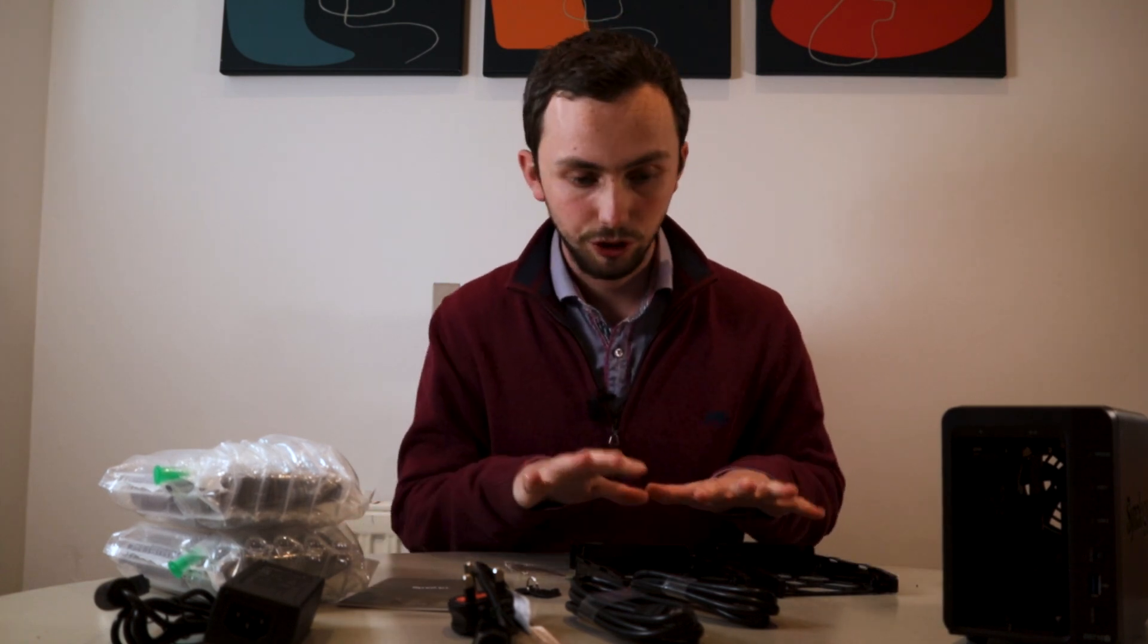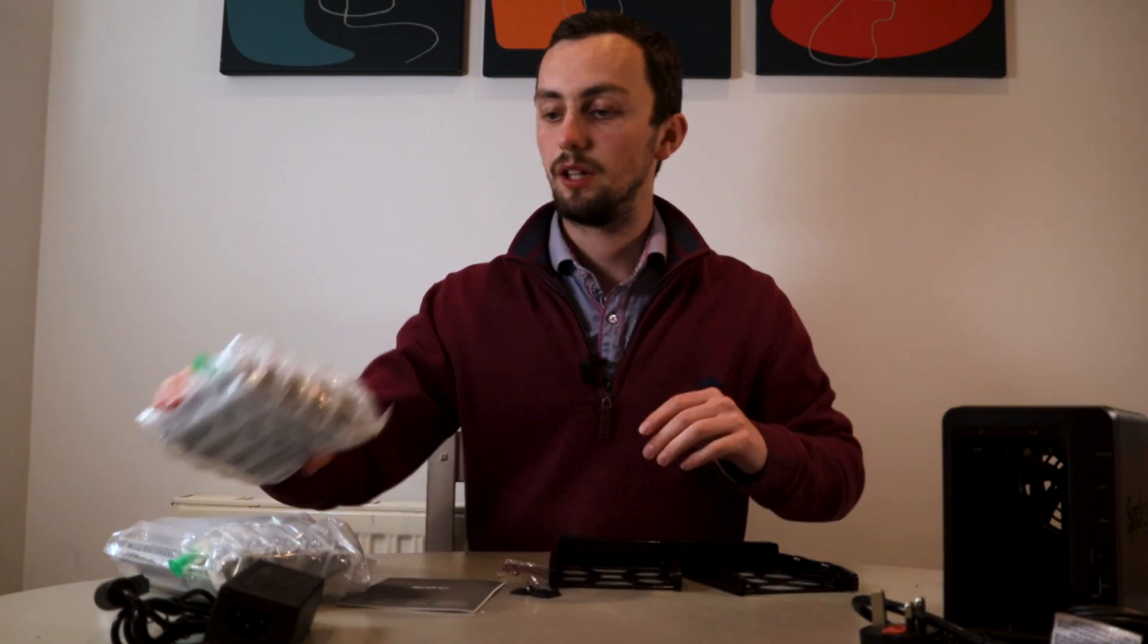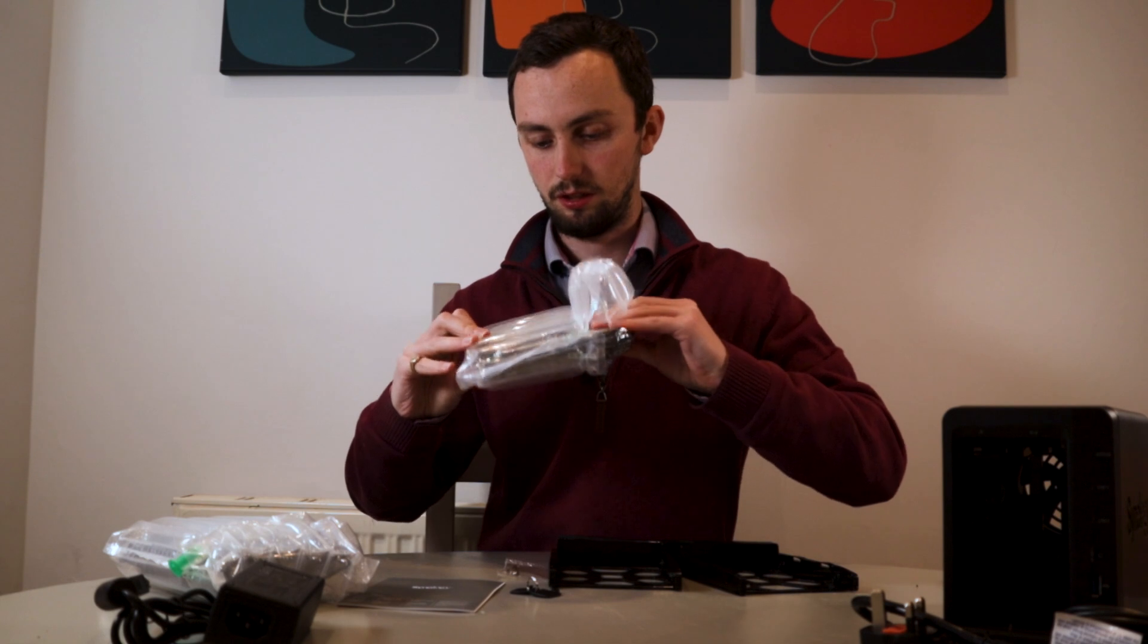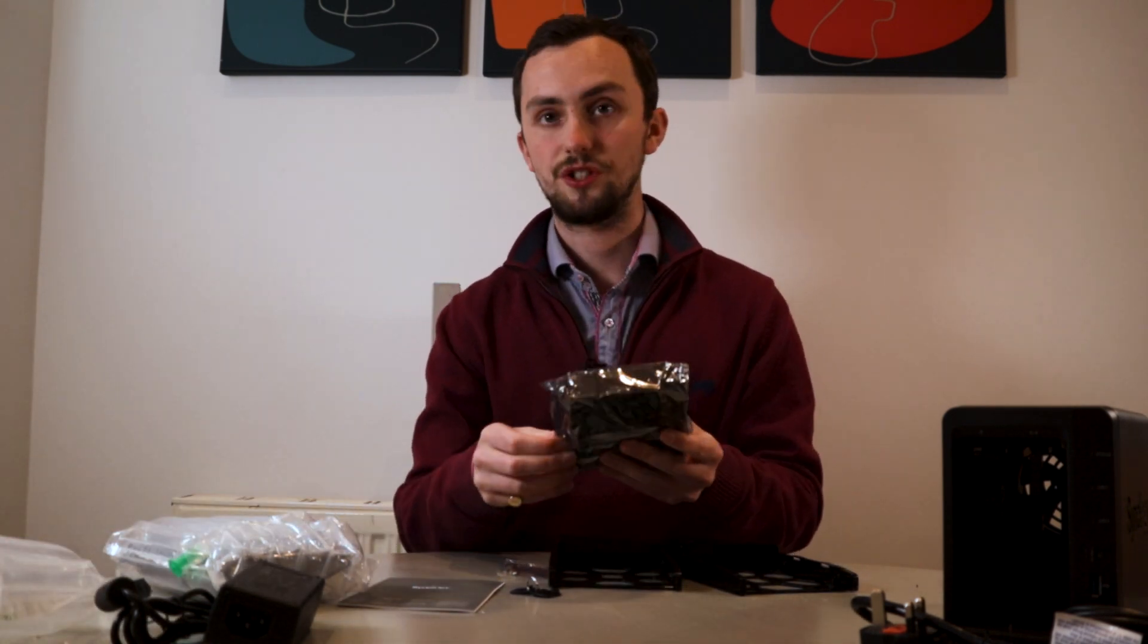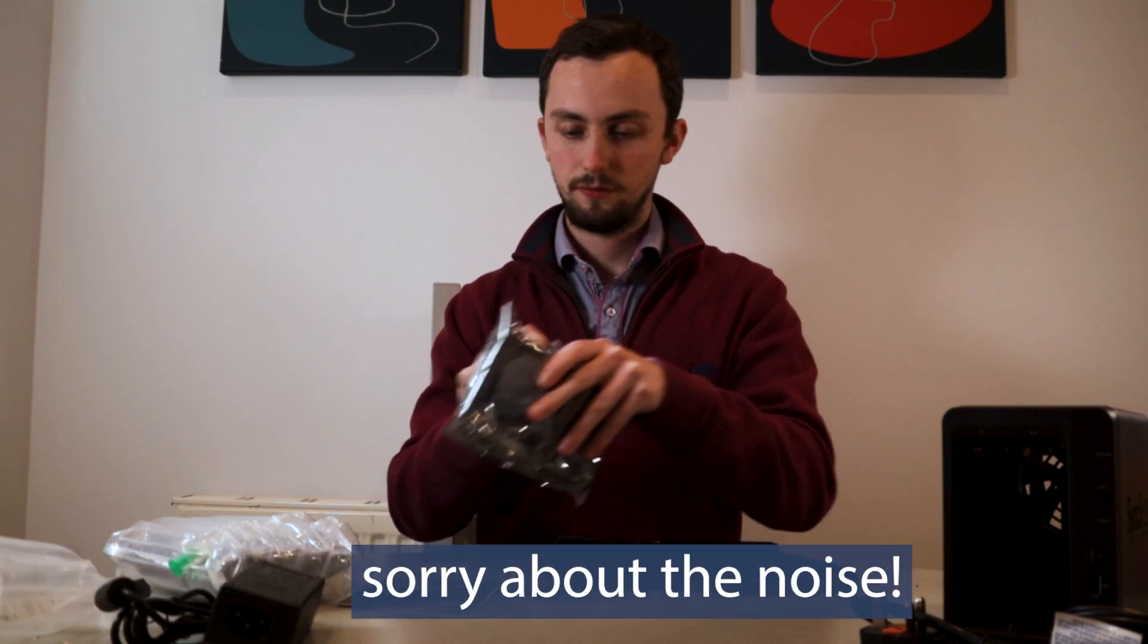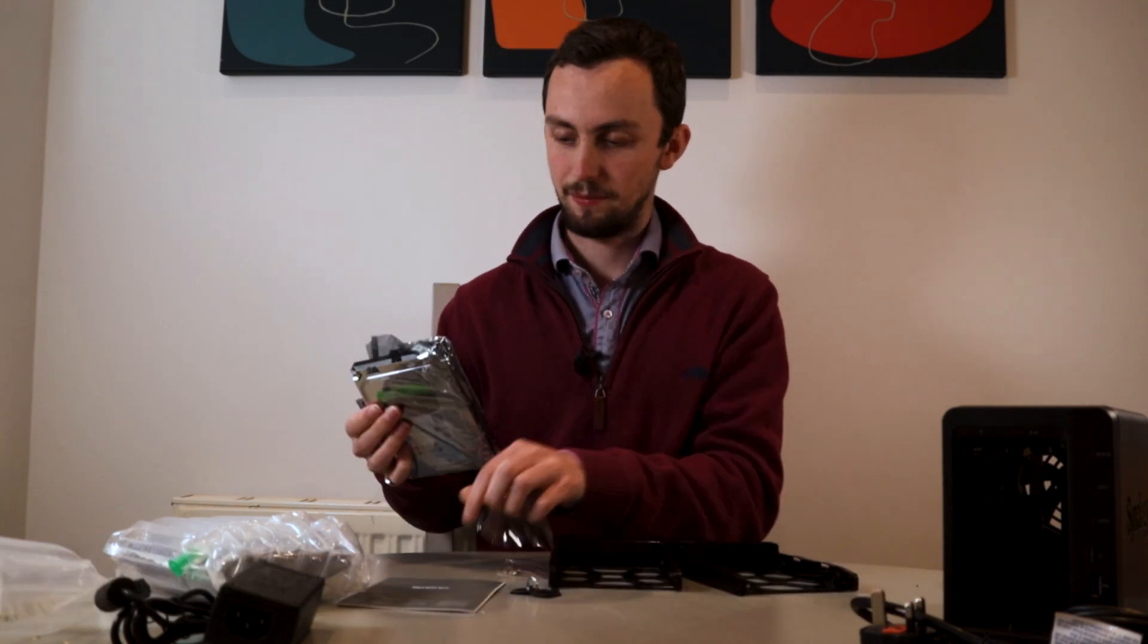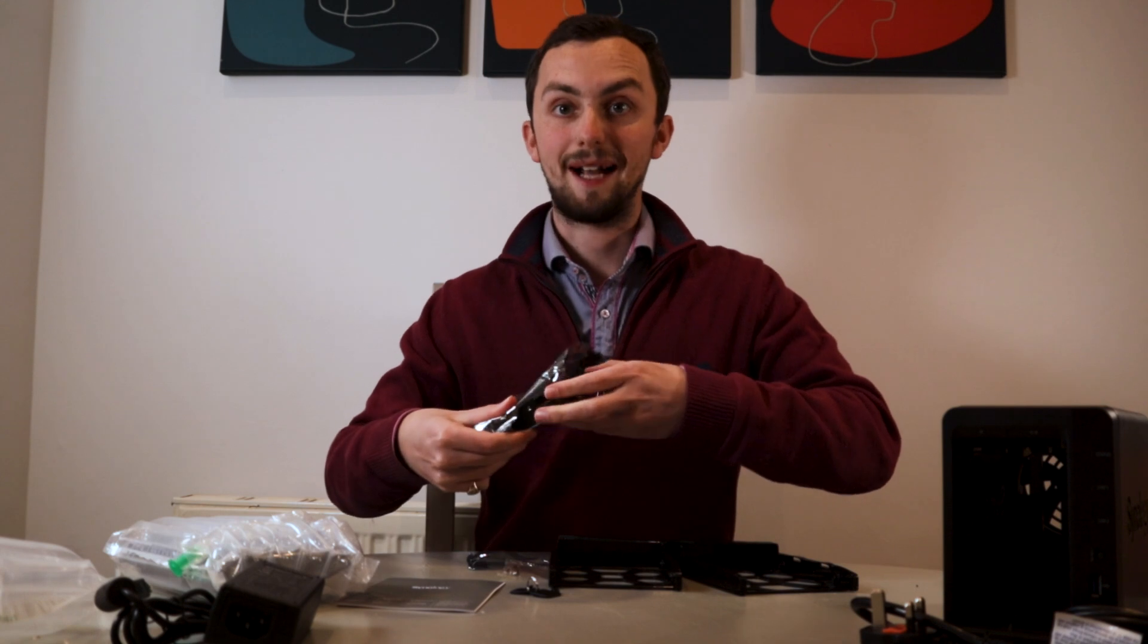Right, so I've got two four terabyte drives which I'm going to be adding. These are quite something, aren't they? Good packaging. I've got the Seagate Iron Wolf, mostly because they were available. And I'm going to have them in a RAID configuration, obviously, for backup.